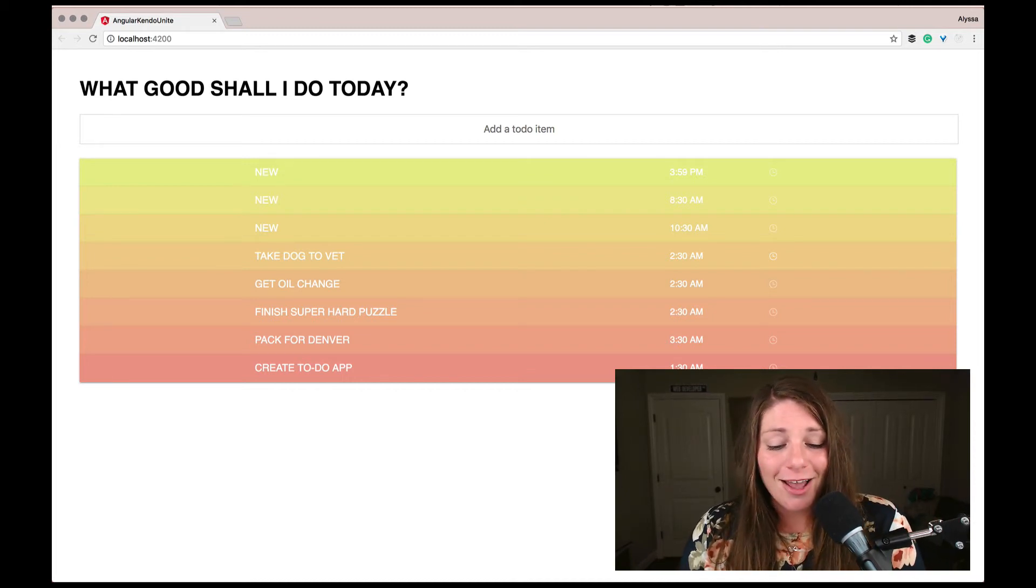So I hope you have fun using more date inputs and I hope the time picker really comes in handy. So happy coding everyone.